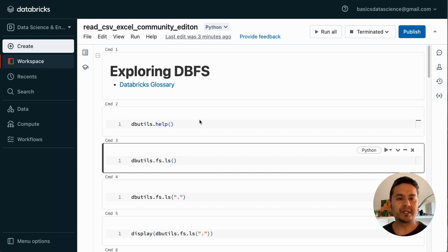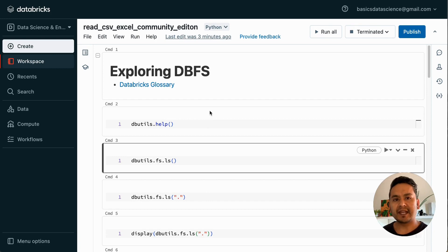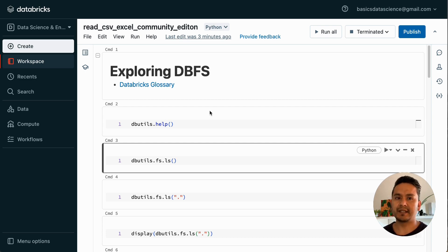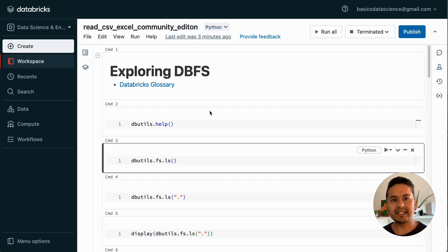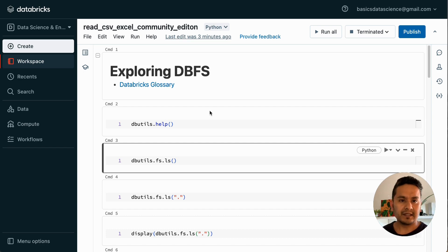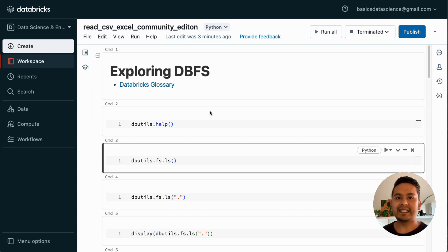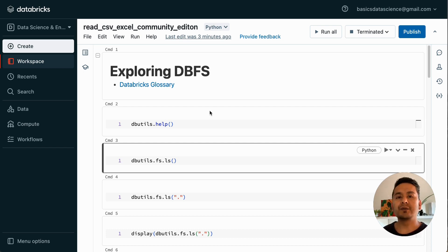I am Sudarshan Kuehrela and welcome back to data science basics. In this video, I am going to show you how to read CSV and Excel files in the community edition of Databricks. Many people ask the same question - they get issues when reading CSV files using pandas. Pandas is useful for reading CSV and Excel files, but in Databricks community edition you might face some issues, so I will show you how to overcome that difficulty.